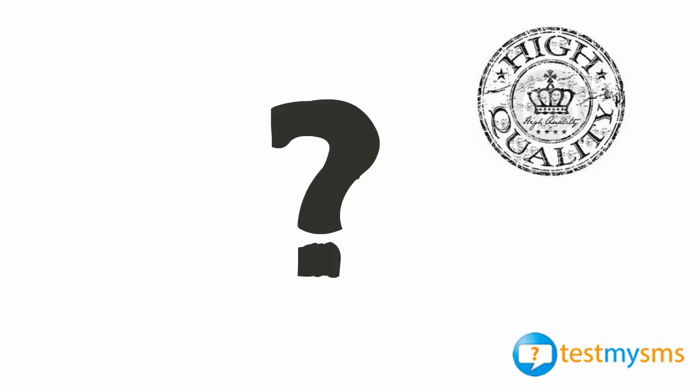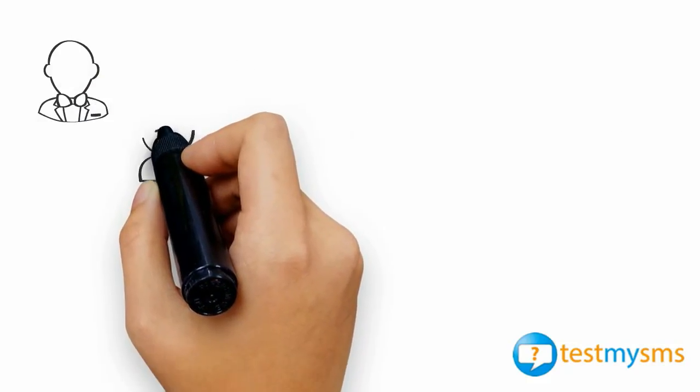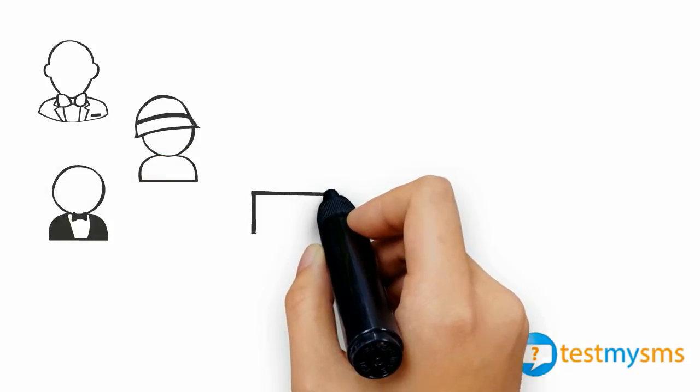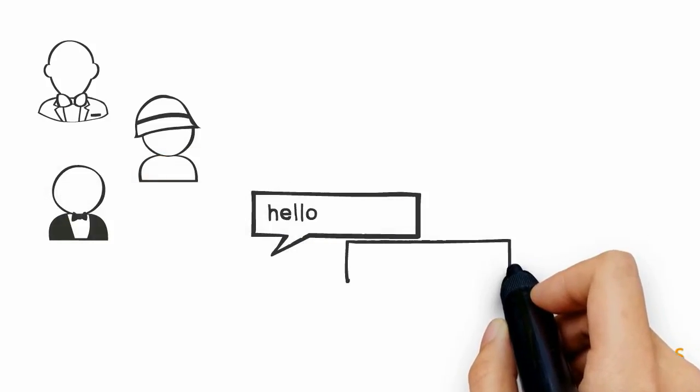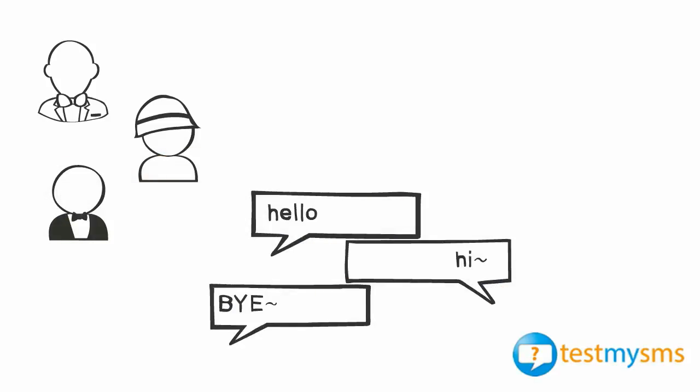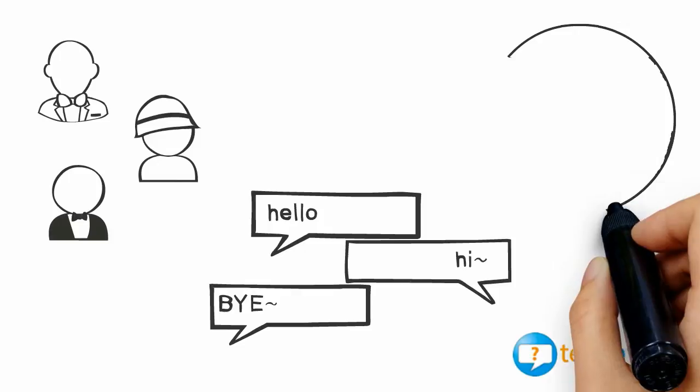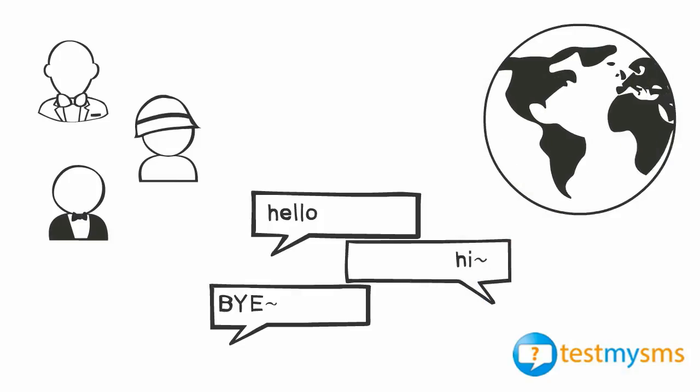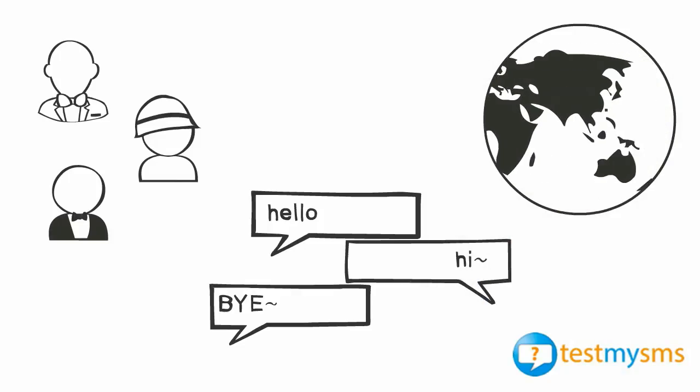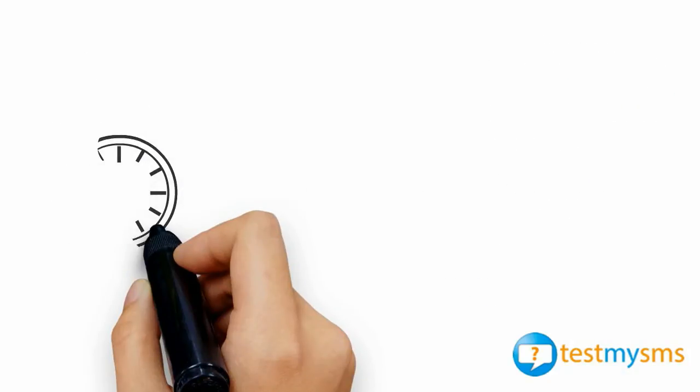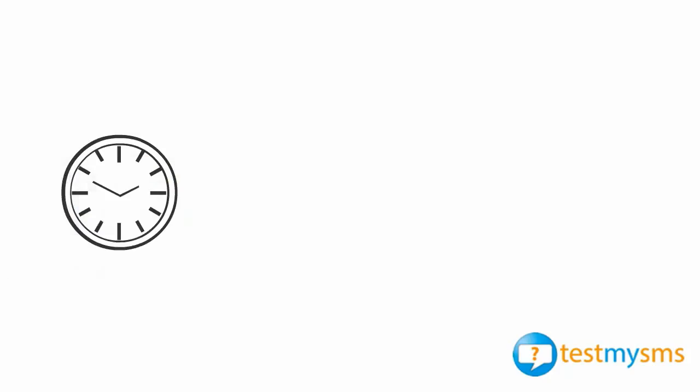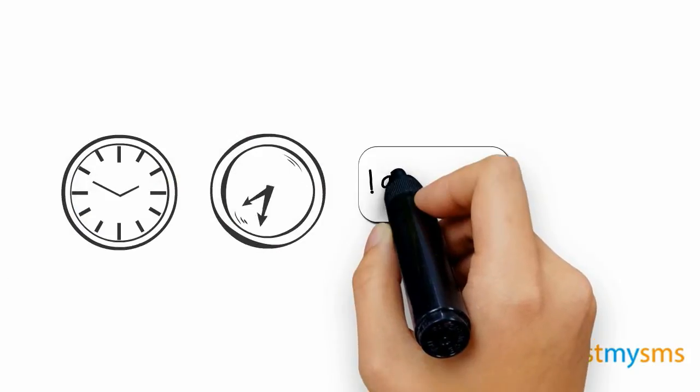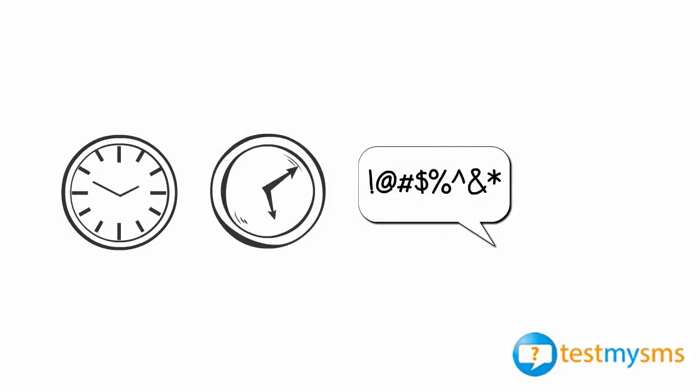You might have some friends with handsets in some networks to verify if the SMS is being delivered. But do you have access to handsets in all networks worldwide? Can you test at any time with those handsets? How can you measure the latency, content integrity, and signaling?